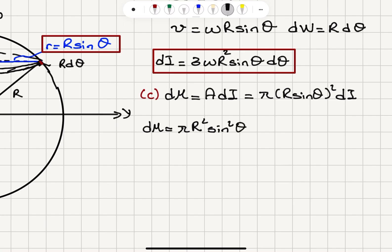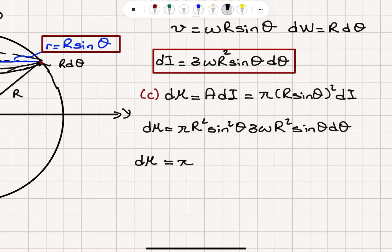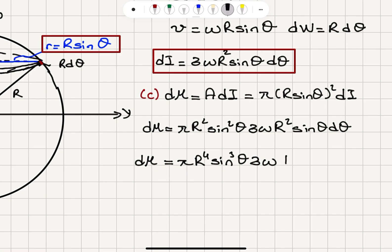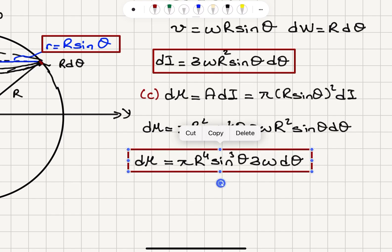For dI we have sigma omega R squared sine theta d theta. So we can write d mu equals pi R to the fourth power, and we have sine squared theta times sine theta, giving sine cubed theta, times sigma omega d theta. That's our magnetic moment of the loop.